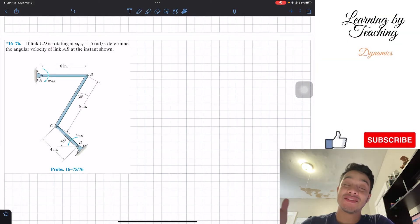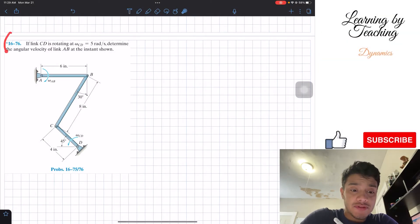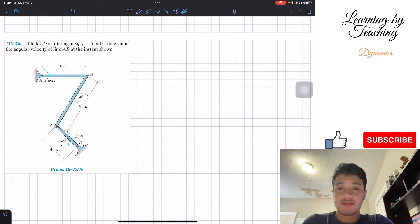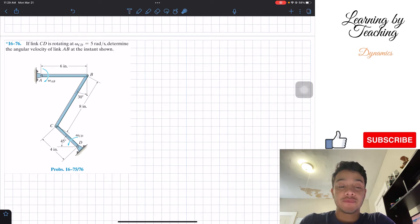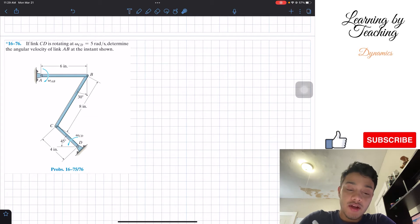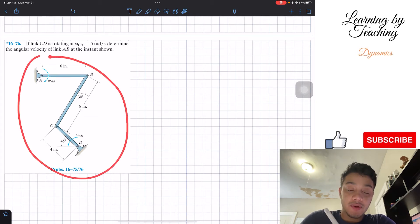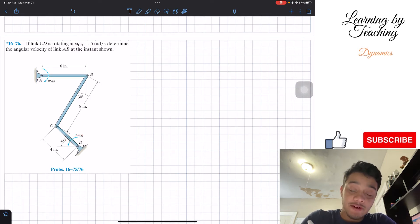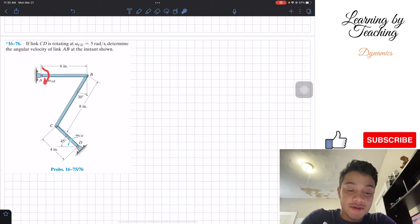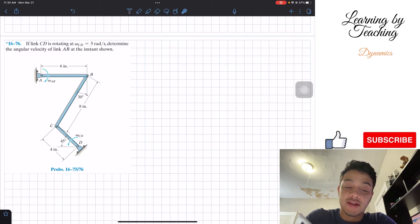Welcome back everyone to Learning My Teaching. Today we're in dynamics and we're going to be solving problem 1676. It says the link CED is rotating at omega equals 5 radians per second. Determine the angular velocity of link AB at the instant shown.